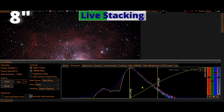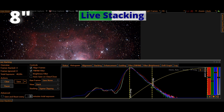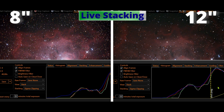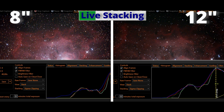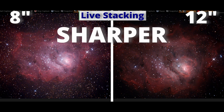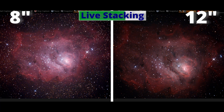And now let's do the same with the 12-inch Dobsonian and place them side by side for you to see the transformation better. I will now crank up the speed of the video for you to see the evolution faster. The images will get sharper and sharper along the stacking.